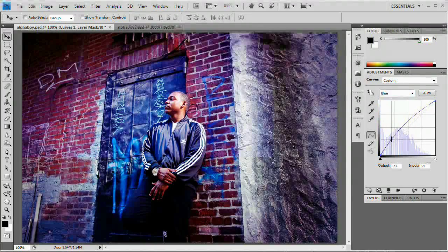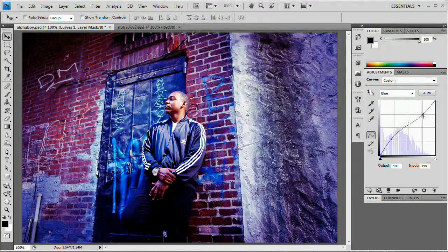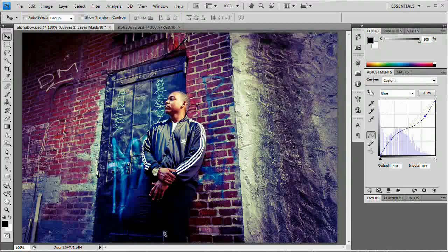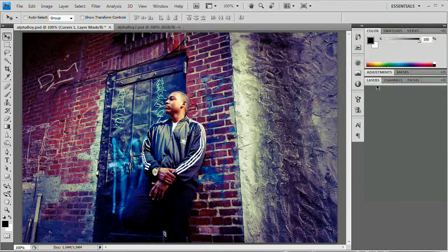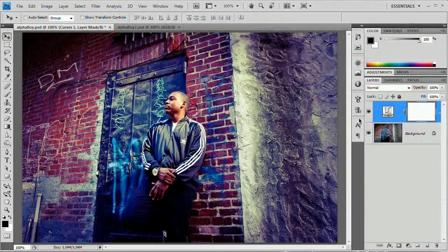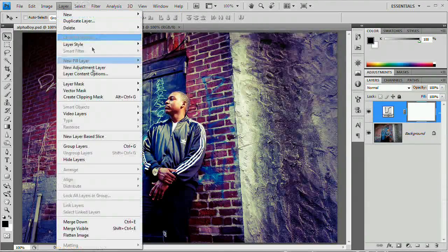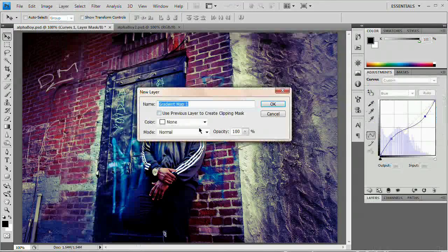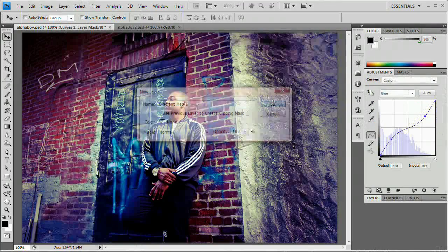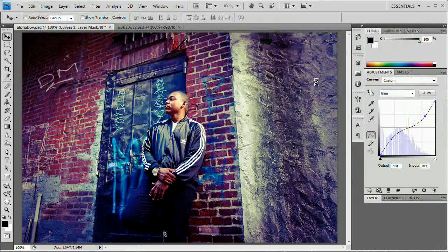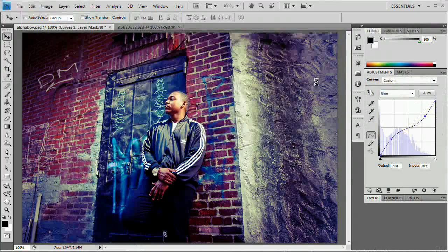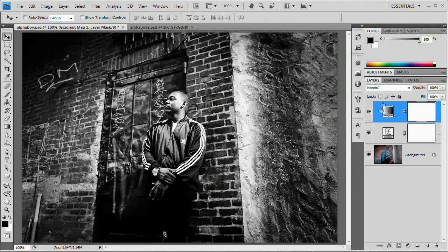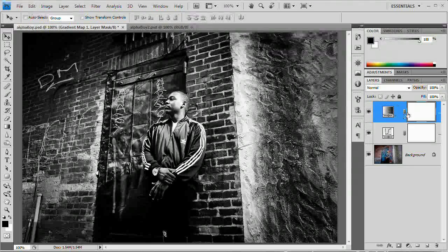Under the blue channel, create the opposite S curve. Just like so. Great. We've done that. Now that we've done that, we're going to go layer, new adjustment layer, gradient map. Okay. And with the gradient map, wonderful. We're going to go into the layers panel.